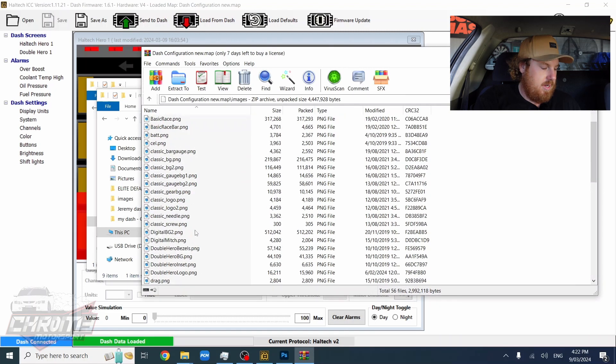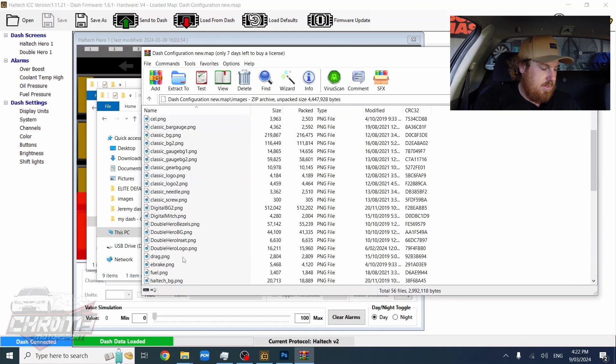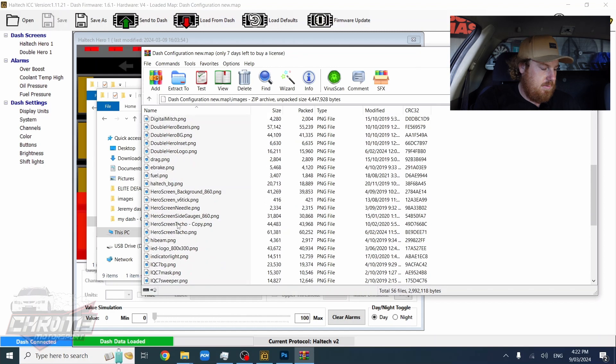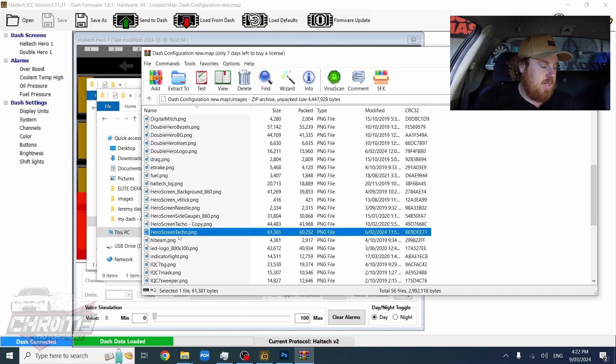Go down to find, keep going down. This one. Hero Screen Taco.